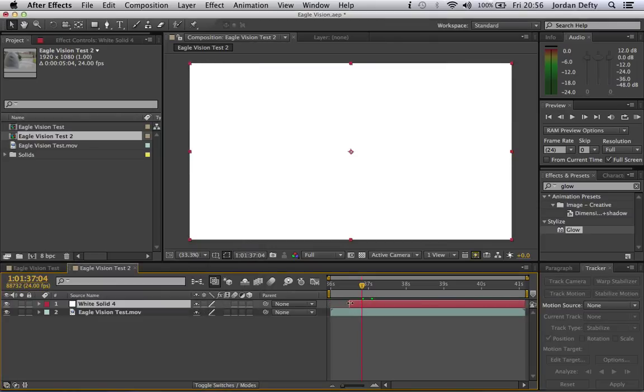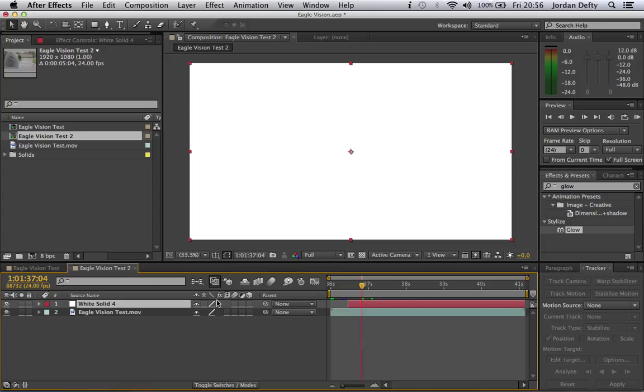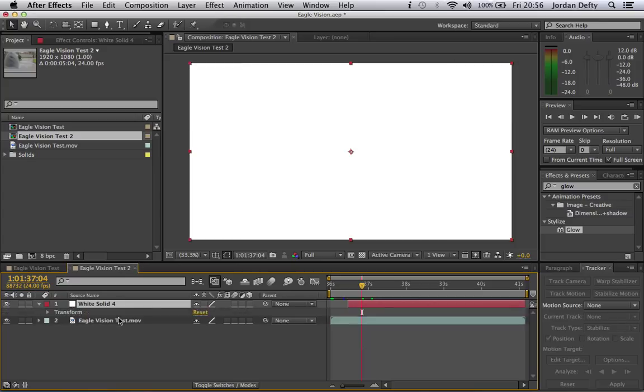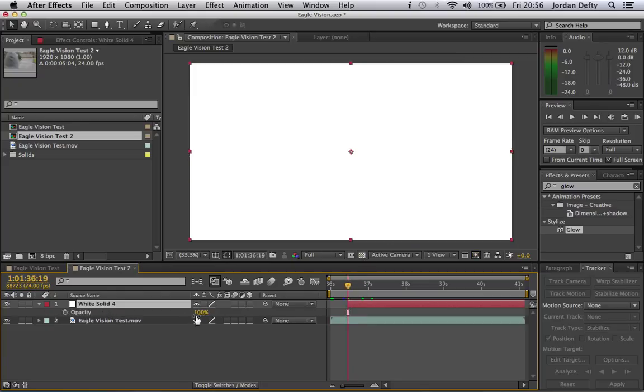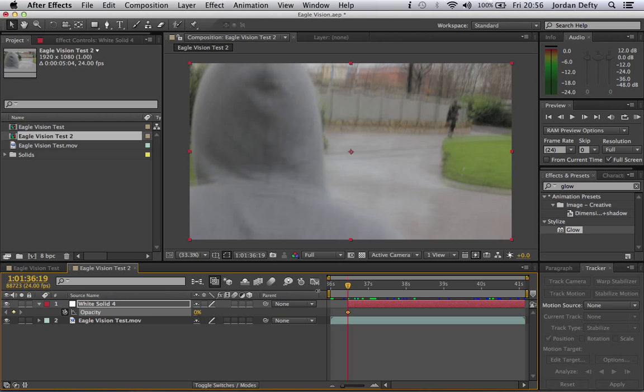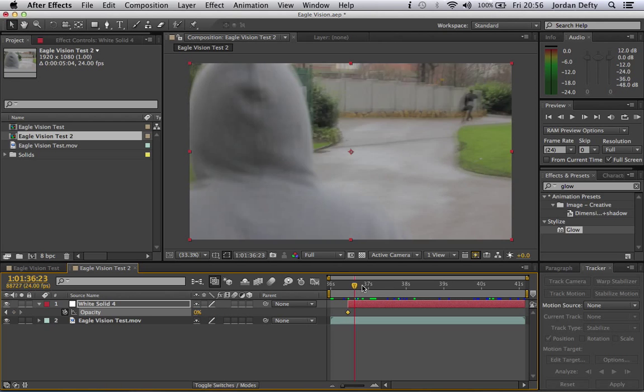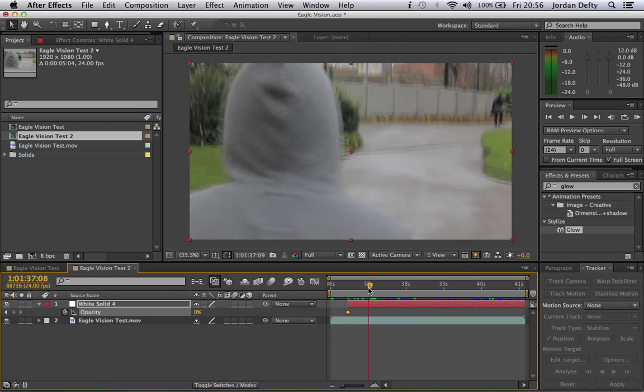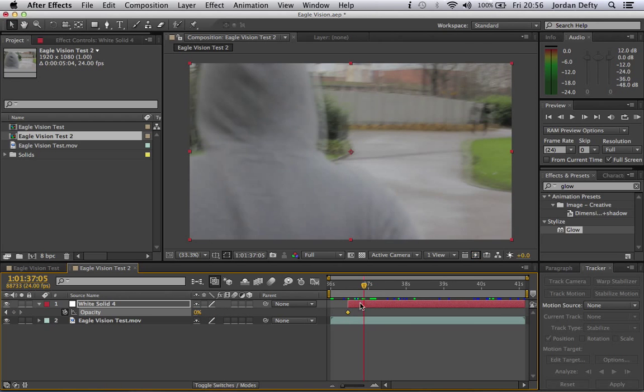And then you drag the start to about a second before. This point here where I've got mine is going to be where the eagle vision is activated. You press T on the white solid layer, move to where it starts, press this stopwatch here, change the opacity to zero, and move along about a second or so.